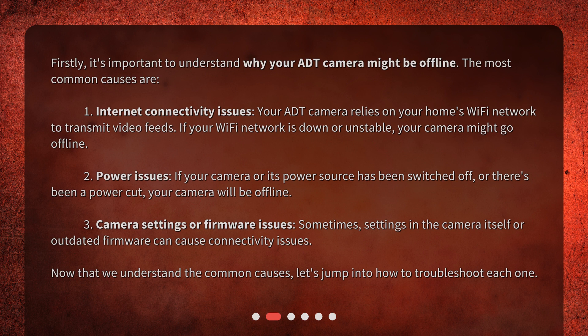2. Power issues. If your camera or its power source has been switched off, or there's been a power cut, your camera will be offline. 3. Camera settings or firmware issues. Sometimes, settings in the camera itself or outdated firmware can cause connectivity issues.